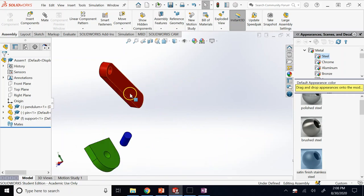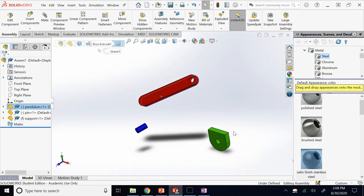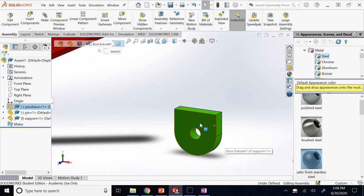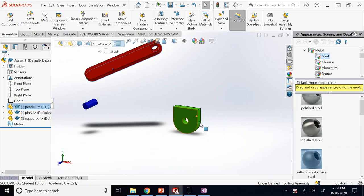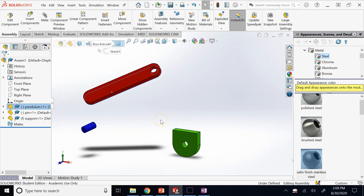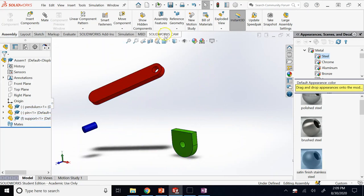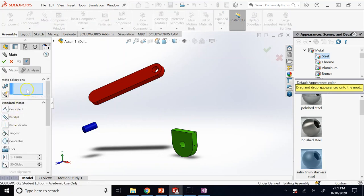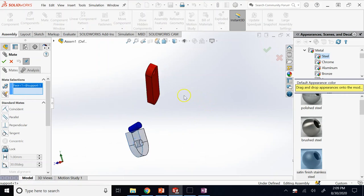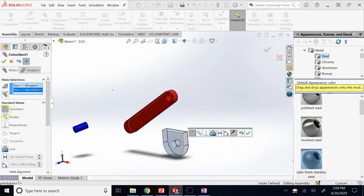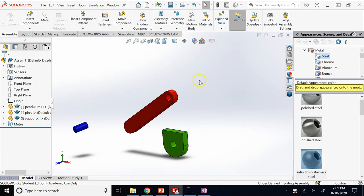I want the back face of the pendulum to be on top of the front face of the support — we say they are coincident. To do this, click on Mate, then select this face and that face. SolidWorks gives you the best option it thinks is correct, which here is coincident. Accept it and click OK.